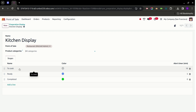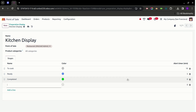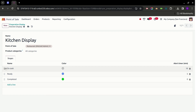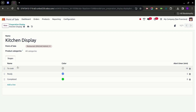Each stage has related colors and a defined alert timer in minutes, and we can modify the names as well. If we want, we can add a new stage by clicking Add a Line, then choose a color and a specific timer. We can also re-sequence the stages — for example, if we want the Ready stage to be at the top, we can switch it and the Kitchen Display will reflect that order.